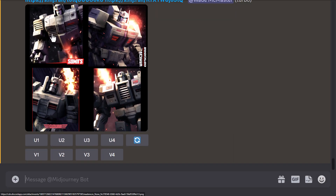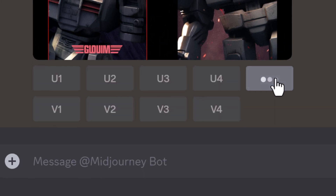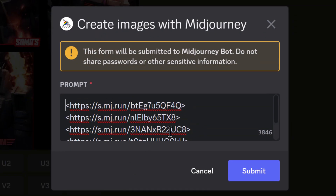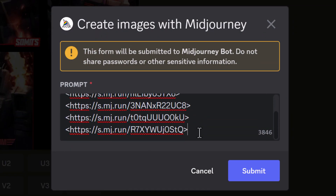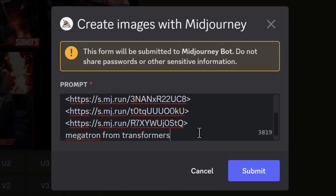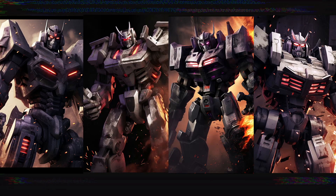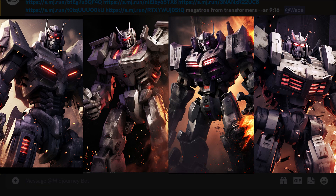There is a little hack to add a prompt to a blend. Hit enter to run the blend and get your images. Then if you want to get more descriptive, simply re-roll with remix mode turned on, and add text like 'Megatron from Transformers' and an aspect ratio like --ar 9:16. This gives you more influence over your images and gets something closer to what you were after — by using blend and then re-rolling with remix mode activated.